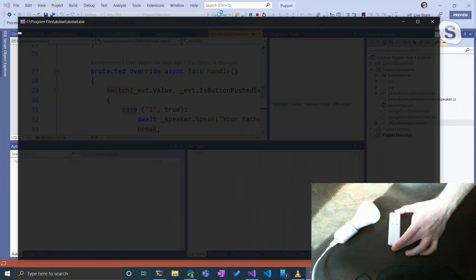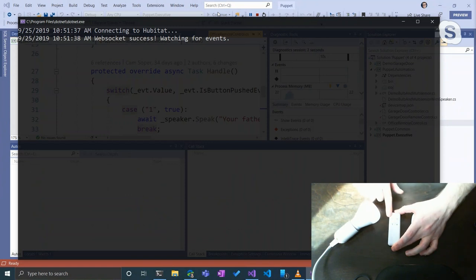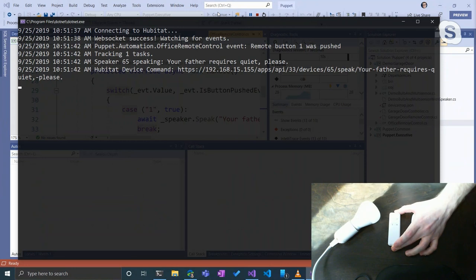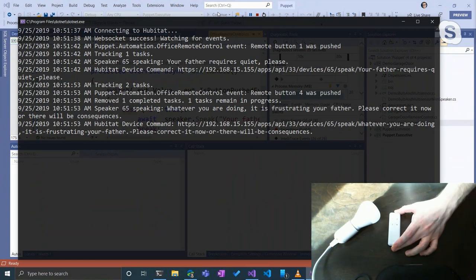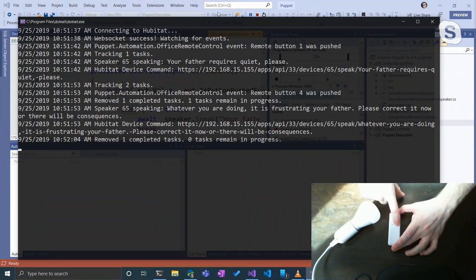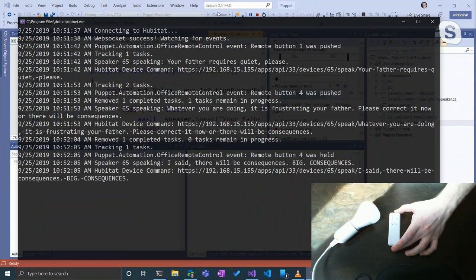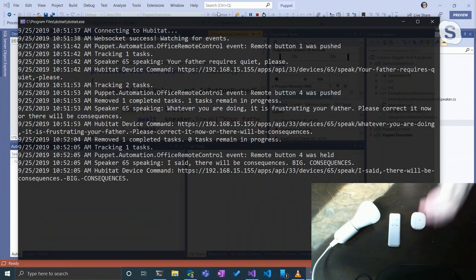Pushing button one: 'Your father requires quiet, please.' That generally gets the job done. But sometimes I have to resort to button four: 'Whatever you are doing, it is frustrating your father — please correct it now, or there will be consequences.' And if that still doesn't work, holding button four: 'I said there will be consequences. Big consequences.'